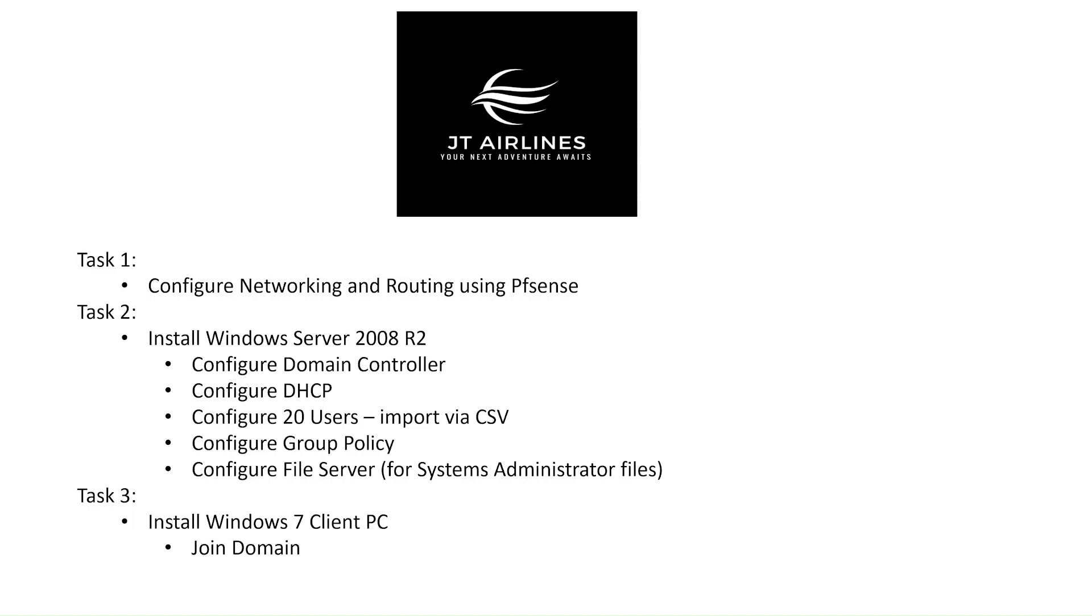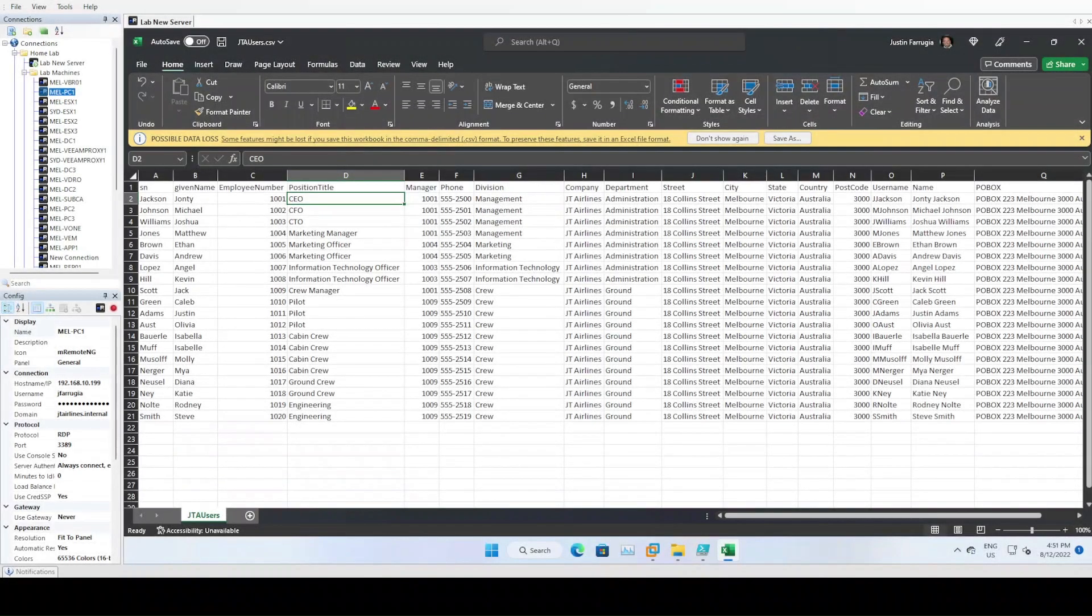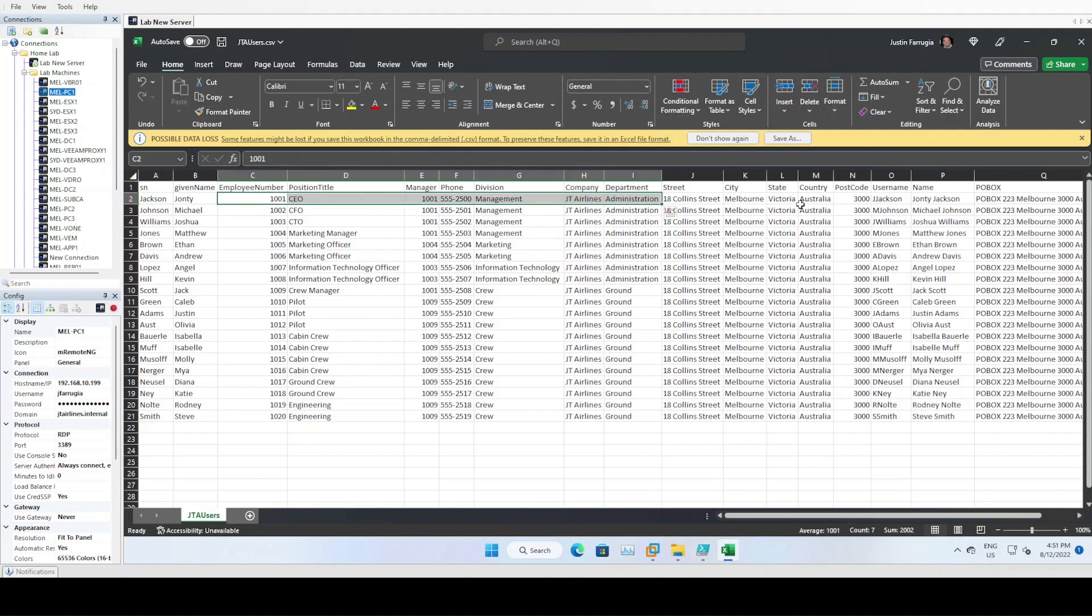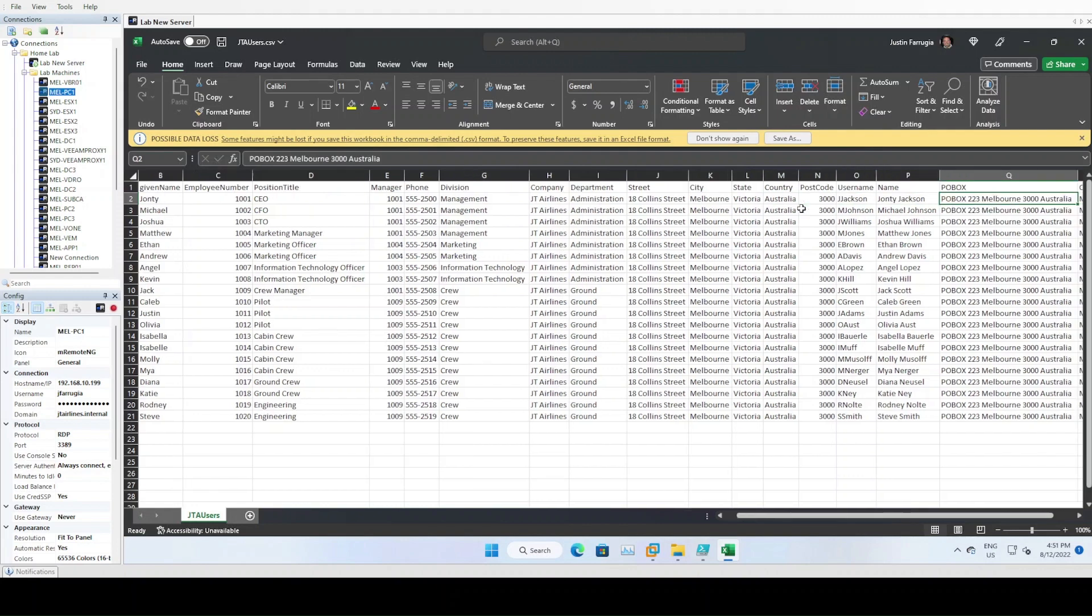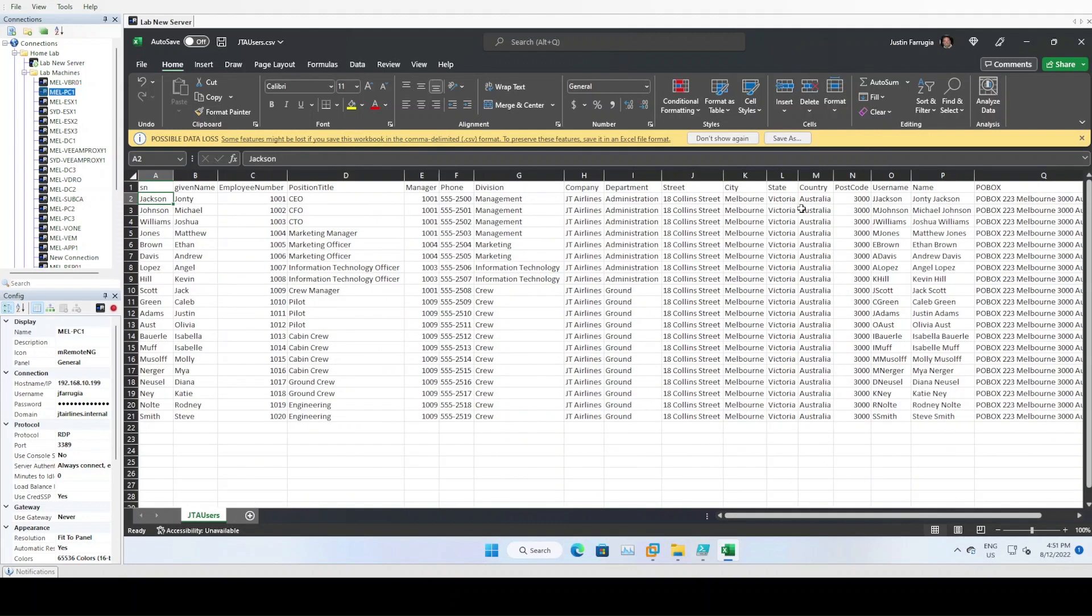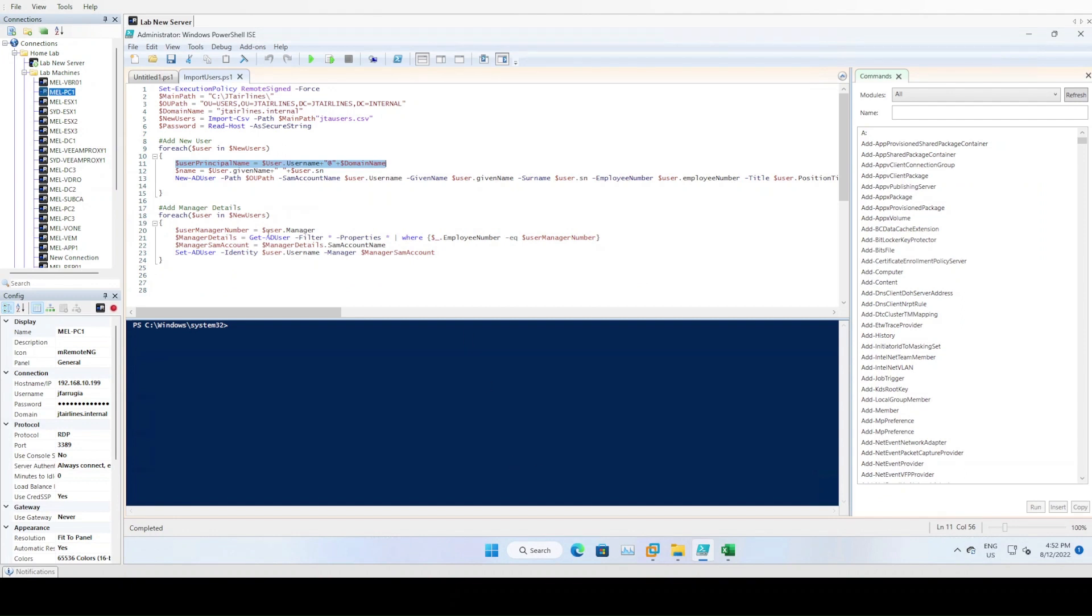I've got a spreadsheet that lists 20 users and I've pretty much filled out the details for each of these users - surname, given names, employee numbers, and so forth. All this information is going to be fed into a PowerShell script which is going to run a command in Active Directory and create a user for each one that we have in this spreadsheet.